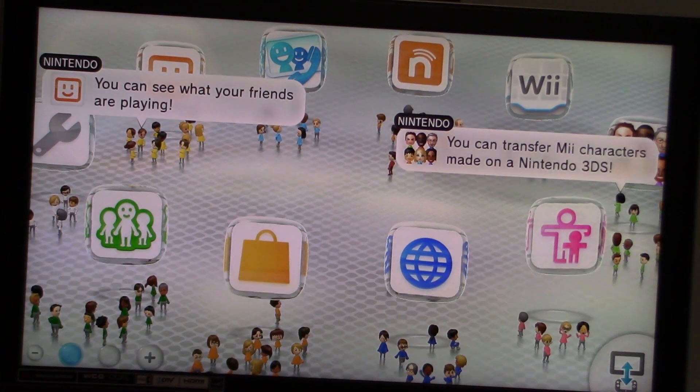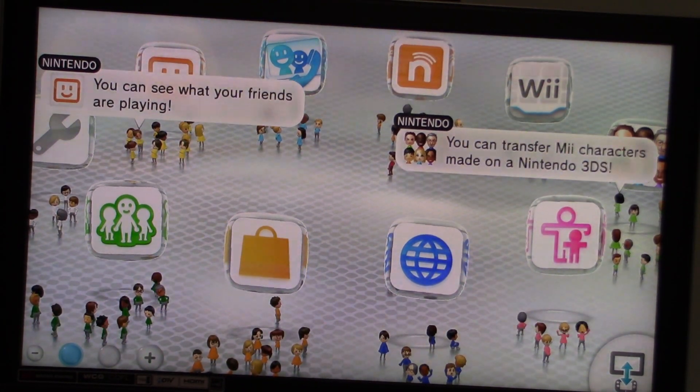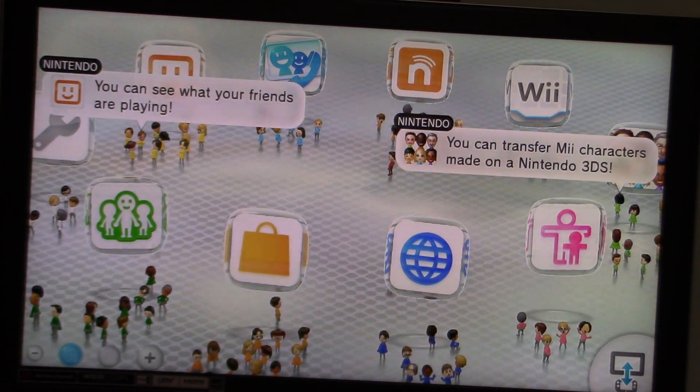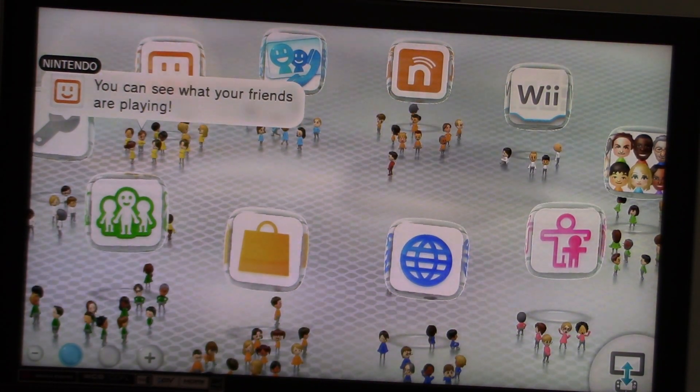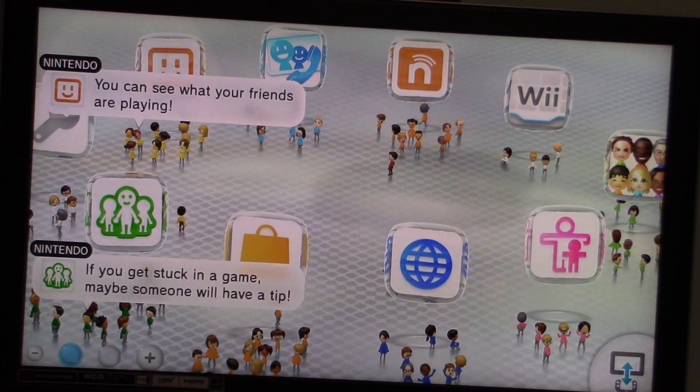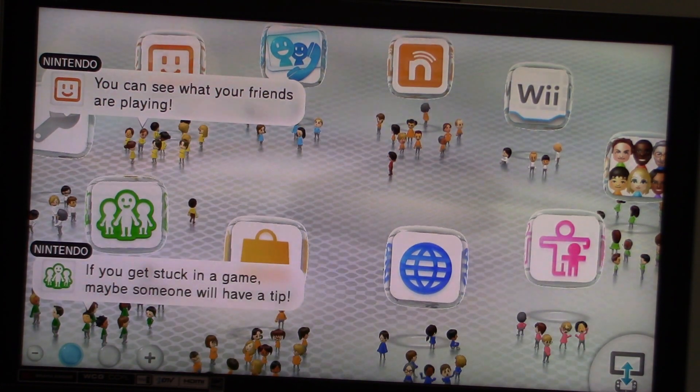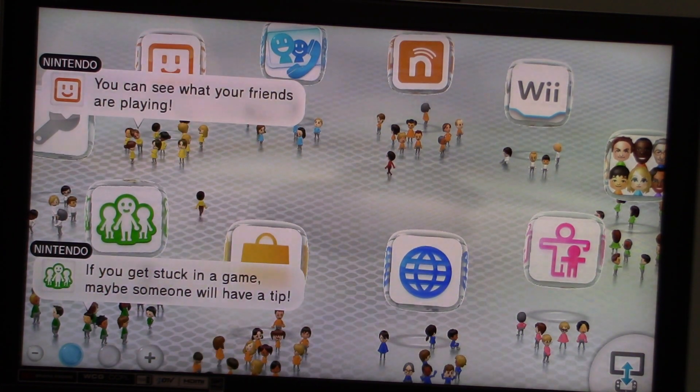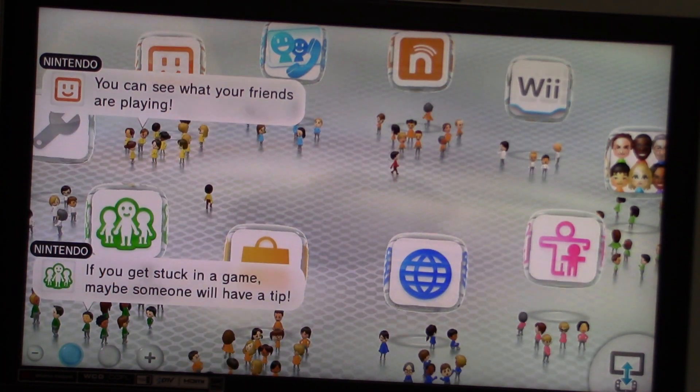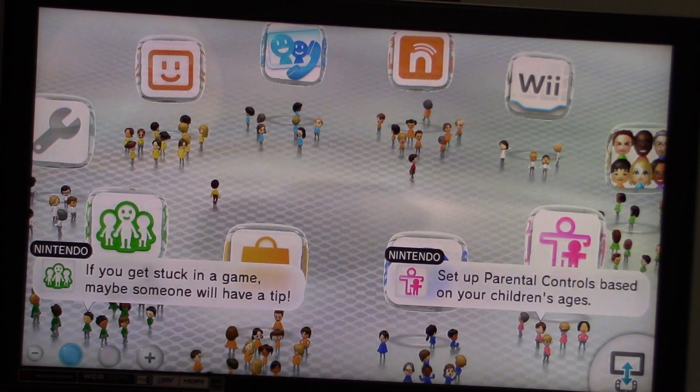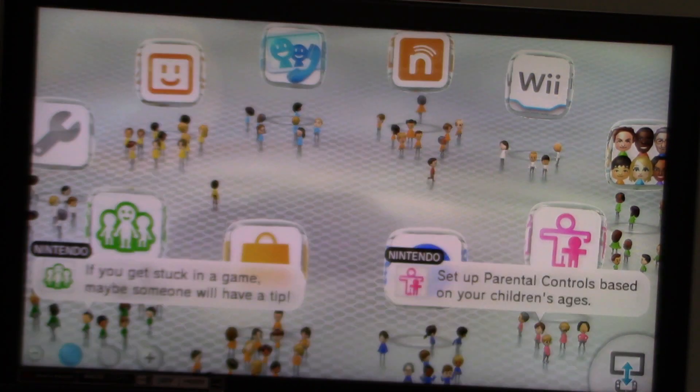Alright guys, we are back for more of my birthday special. We just played some Mario Kart 8 from Nintendo Wii U and that was a whole lot of fun.